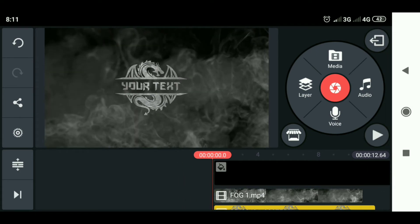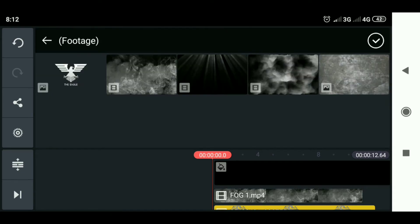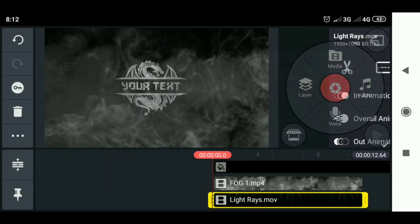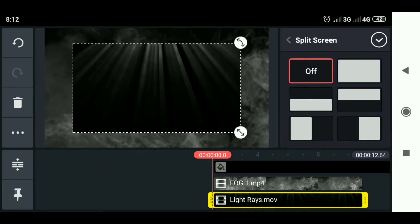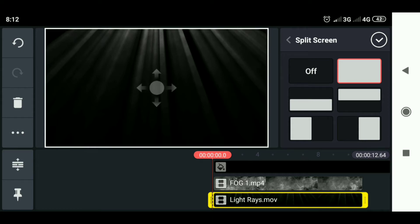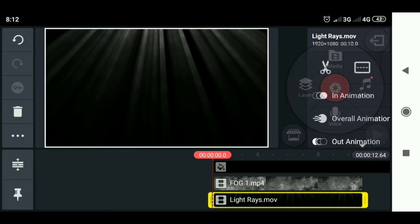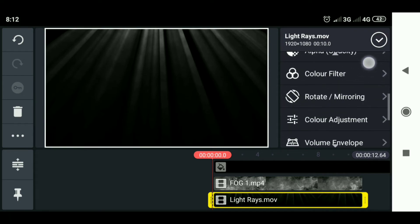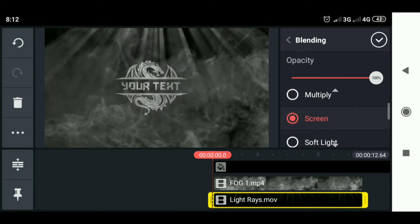Then slide to the beginning of the video again, select layer, and enter the light rays. Select the bounding box and adjust the size. Then select blending and select screen.